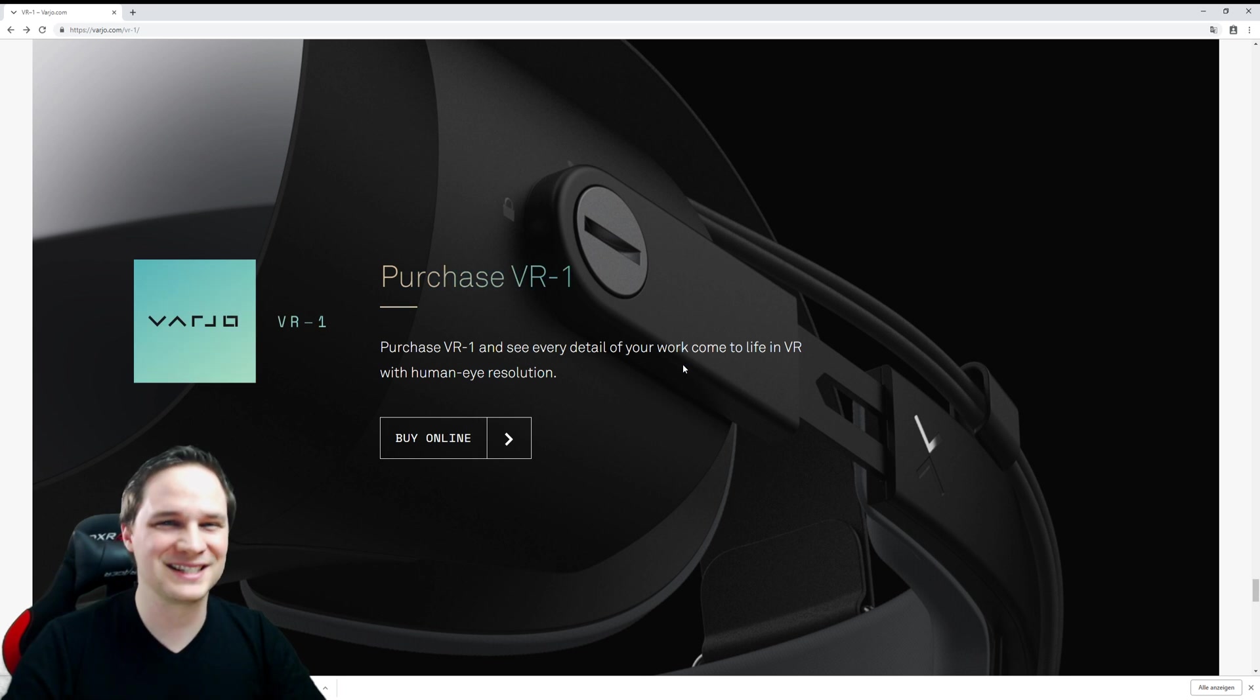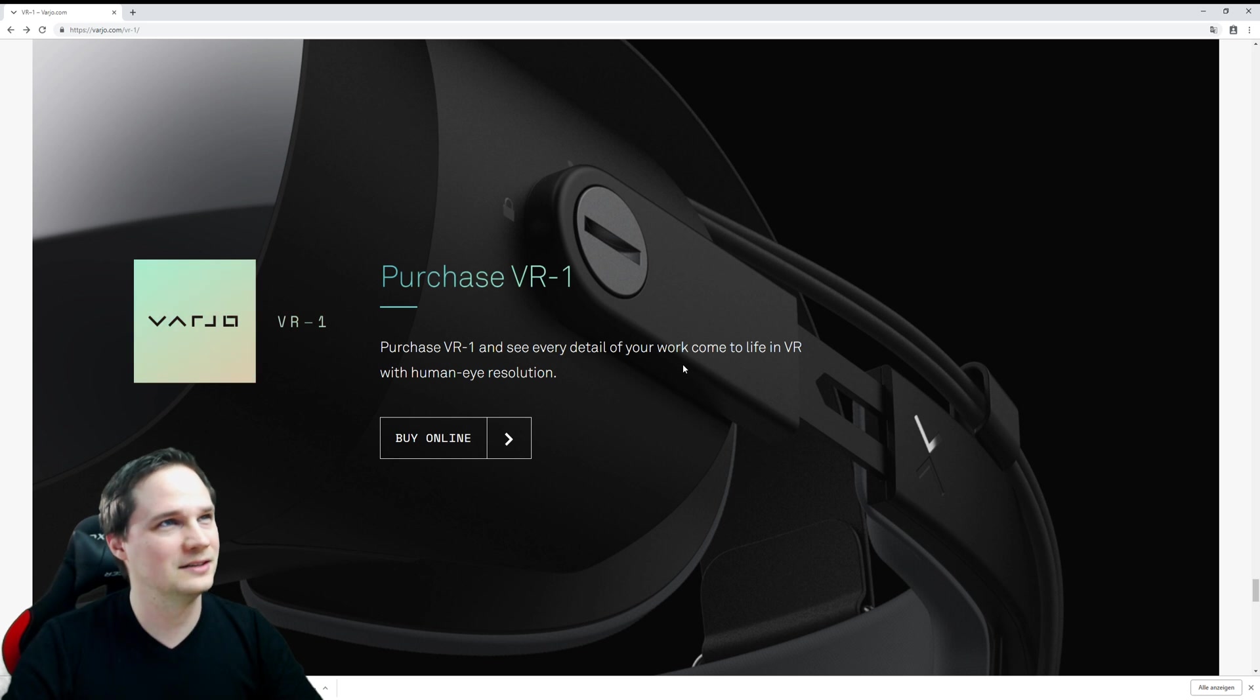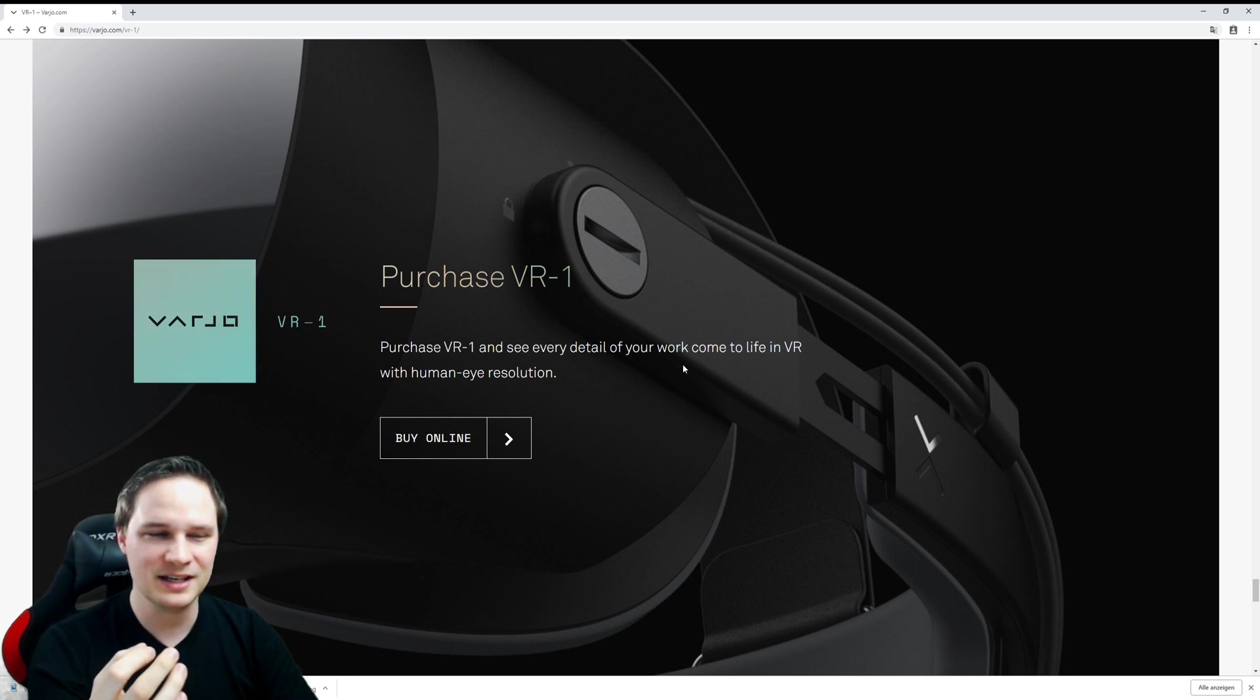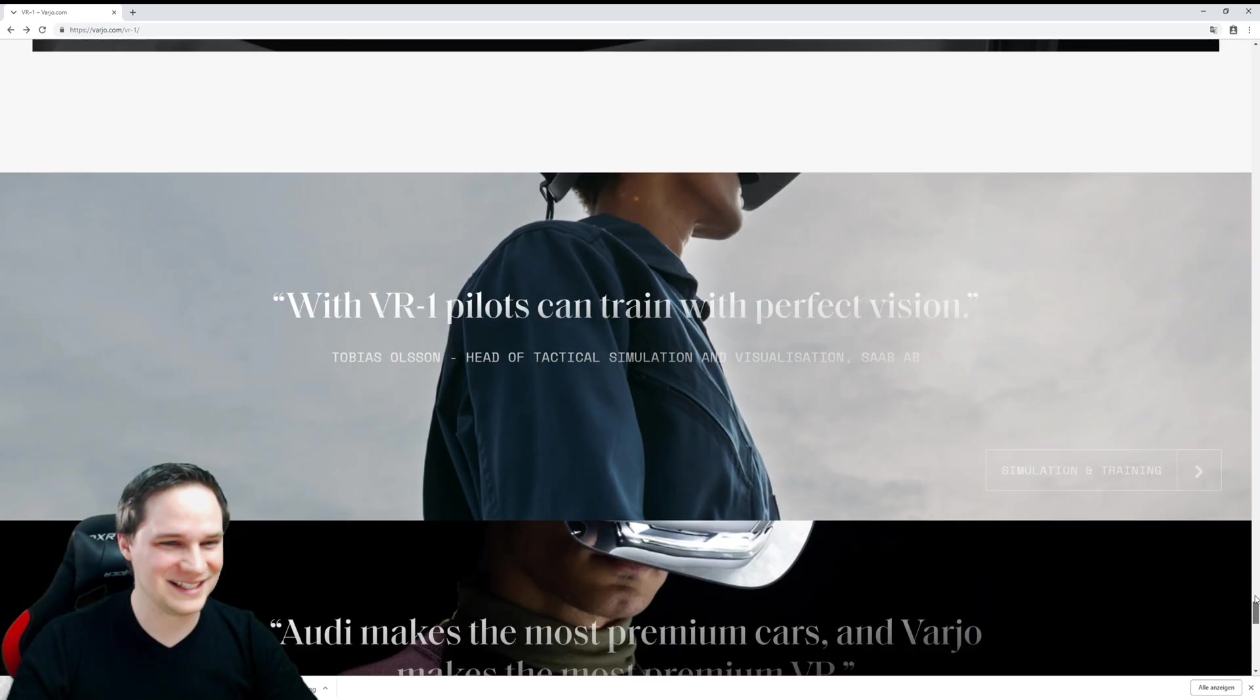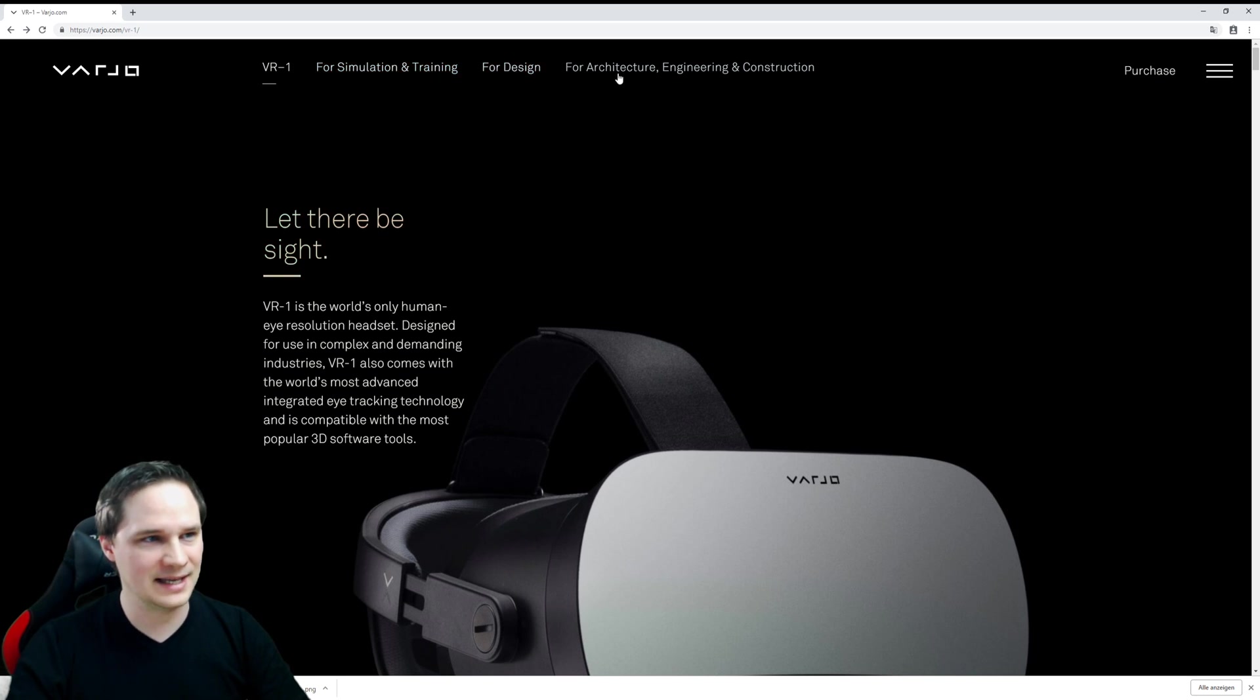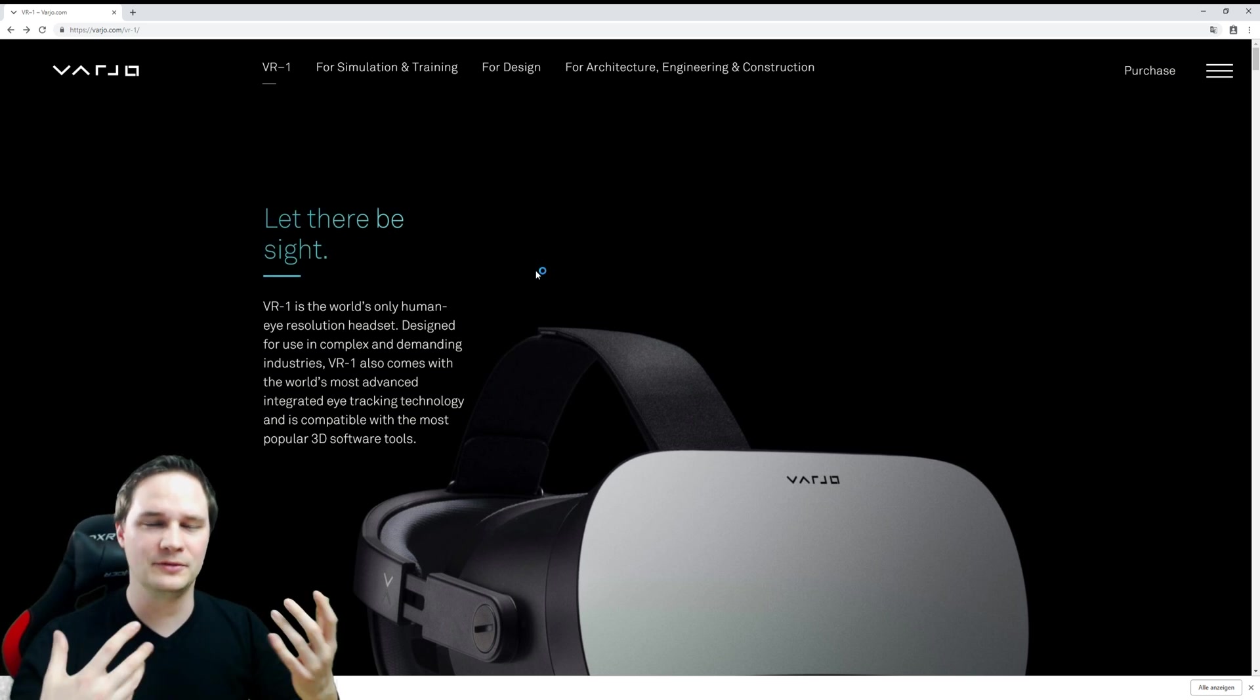The headset will cost you 6,000 euros—6,000 euros, and I think dollars as well—plus 1,000 euros per year licensing and service fee. So this is crazy, this is absolutely crazy. So of course, this is only for simulation and training, design, architecture, engineering, and construction.